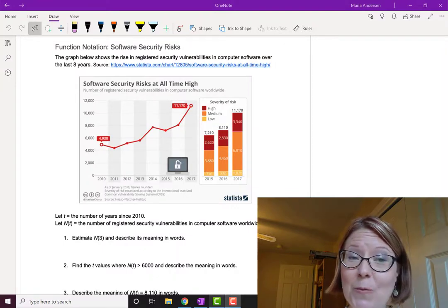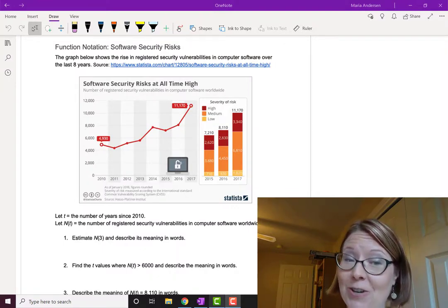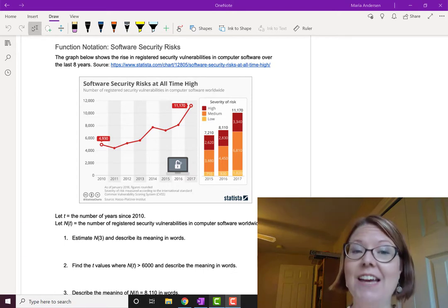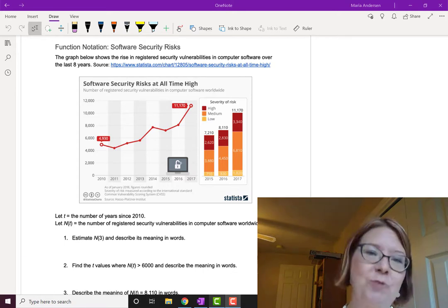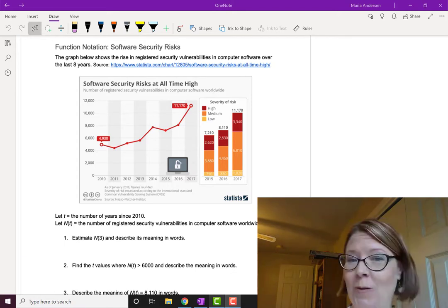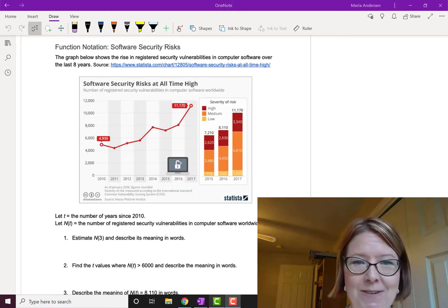In this video, we're going to look at function notation on graphs in a real-world application. We're going to look at software security risks.